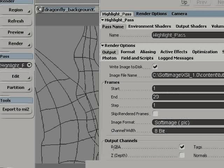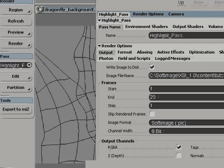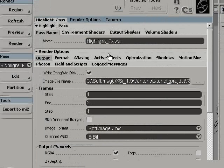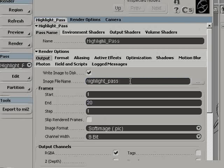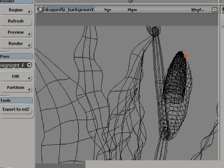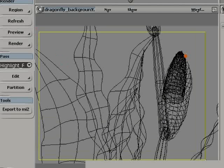In XSI, when you create passes, you don't need to save a new scene. All your passes are saved with your production scene. So when you create a pass, it opens the pass property page from which you can adjust all the parameters specific to that pass.